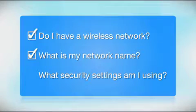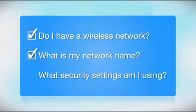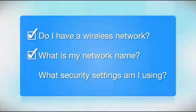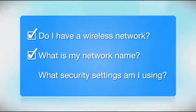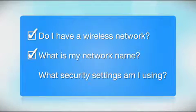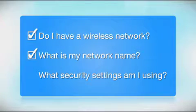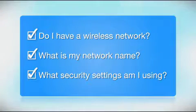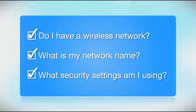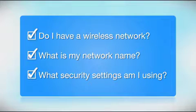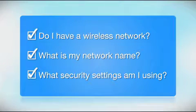This is called the SSID. The SSID was entered into your router when it was first set up. What security settings am I using? If you have wireless security turned on, you'll also need to know your network password.